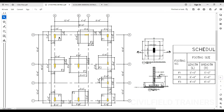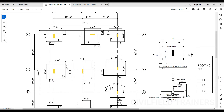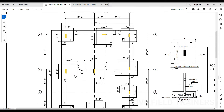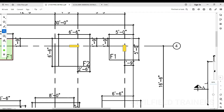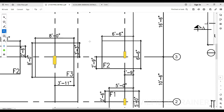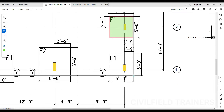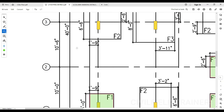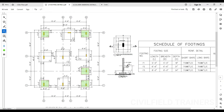Before we start marking the grids, let me do one thing so we have a proper understanding of what is happening here. On this grid we have so many footings: F1 footing, F2 footing, and F3 footing. If you come to the schedule, you can see we have three different types of footings. Let me mark all three footings in different colors so there's no confusion. I'll mark F1 in green. Zooming in, we have one F1 footing here, one more F1 footing here, and continuing down — we have one, two, three, four, five F1 footings in total.